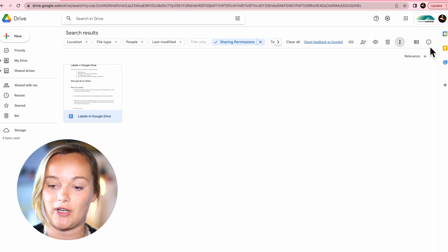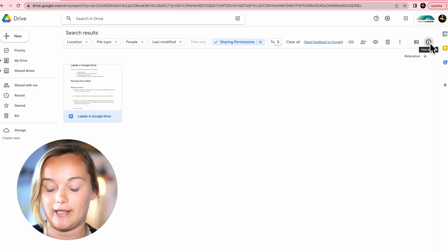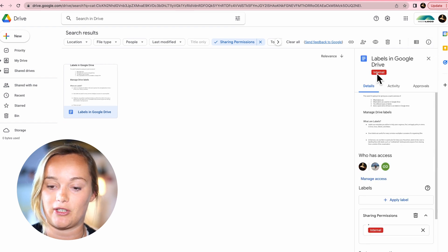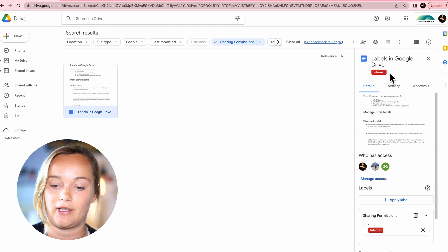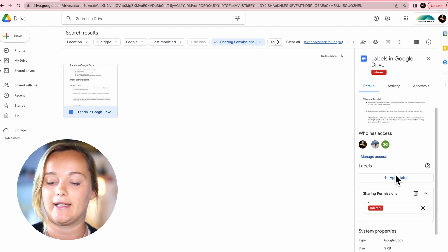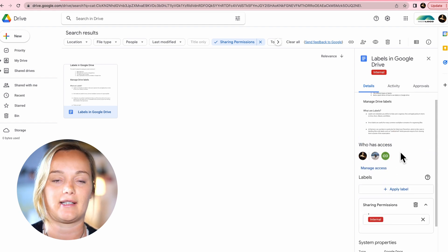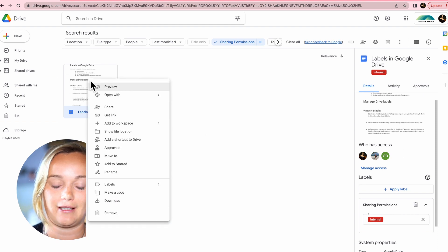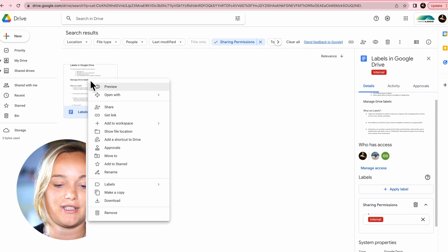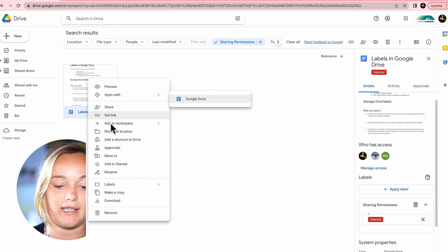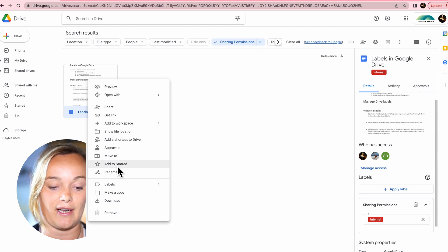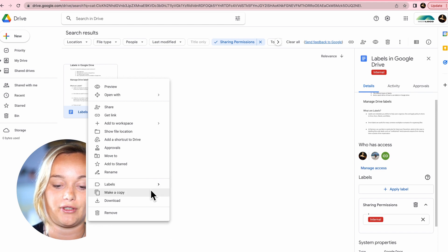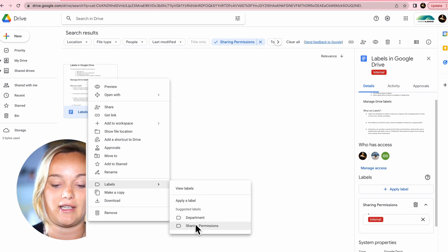If I select this file and head over to the right hand side and click the information toggle, it's going to pull up all the information from this document, including the label of the document, and loads of other things like who has access, etc. I can also two-finger click or right-click depending on what type of mouse you're using on this file, and I can even add a label from here in the third section — under Labels, you can add labels in here.